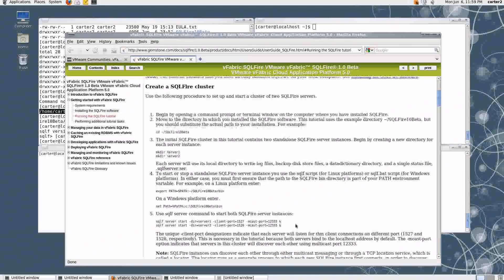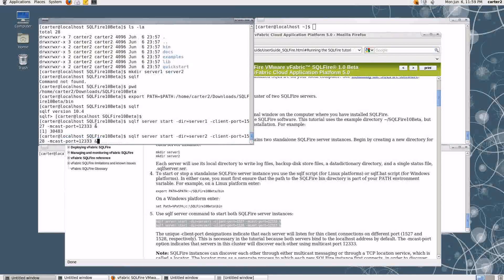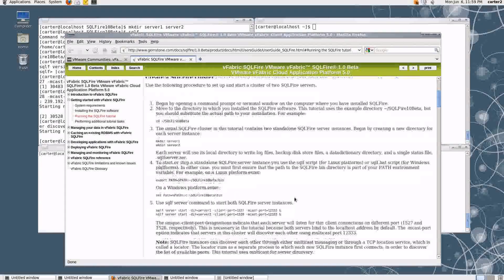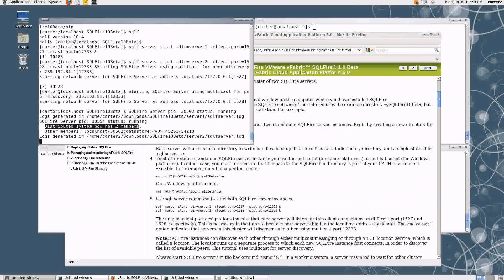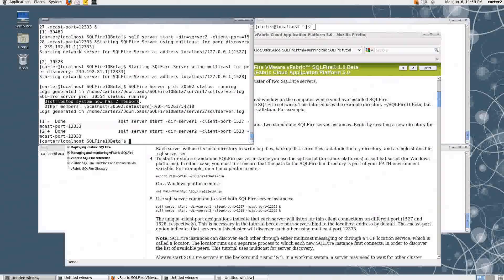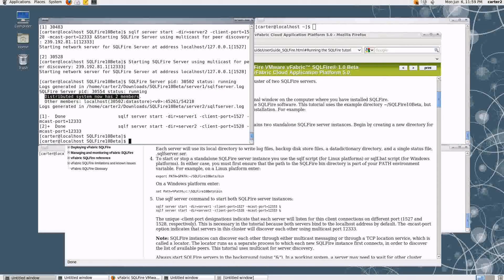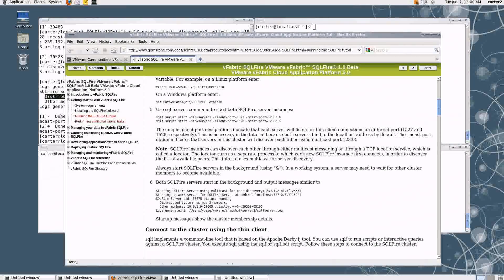This command here — let's move it into the terminal and kick it off. What this is going to do is create two members of this SQL Fire system. If we dissect the command a little bit, they're running in those two directories we created. One is running on port 1527 and one on port 1528. They also run on the same multicast port, so they're able to discover each other and talk to each other. In the terminal we'll see an indication that the distributed system has two members, meaning these two processes found each other and are running as one system.